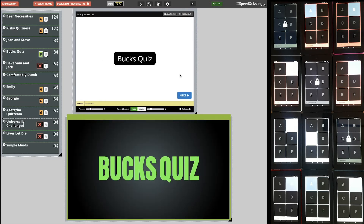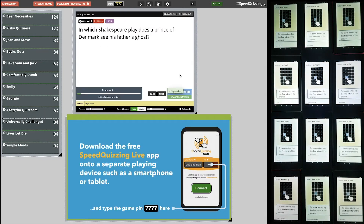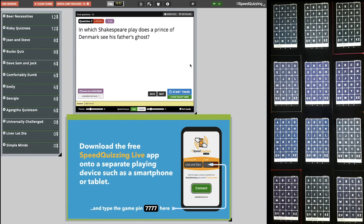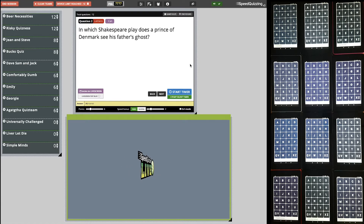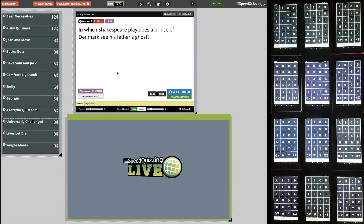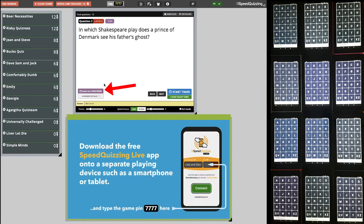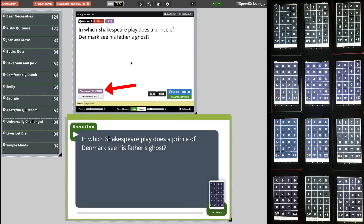What happened on that previous question was the question appeared on the live screen at the same time as I started the 10-second countdown. Sometimes you might want it on screen before the countdown — in that case you can press the button there, which also has a shortcut: number 6 on your keyboard. That has now shown the question before I start the 10-second countdown. 'In which Shakespeare play does a Prince of Denmark see his father's ghost?' — and then I start the 10 seconds.